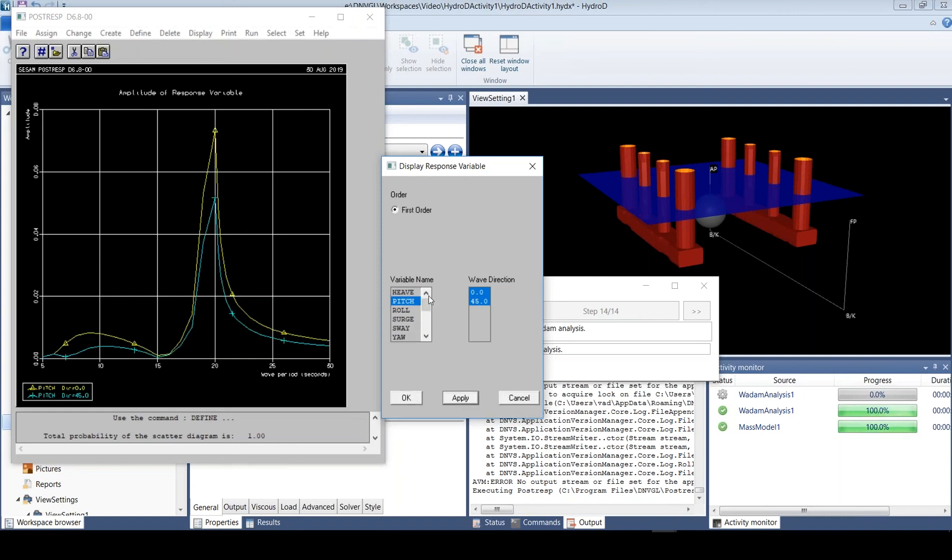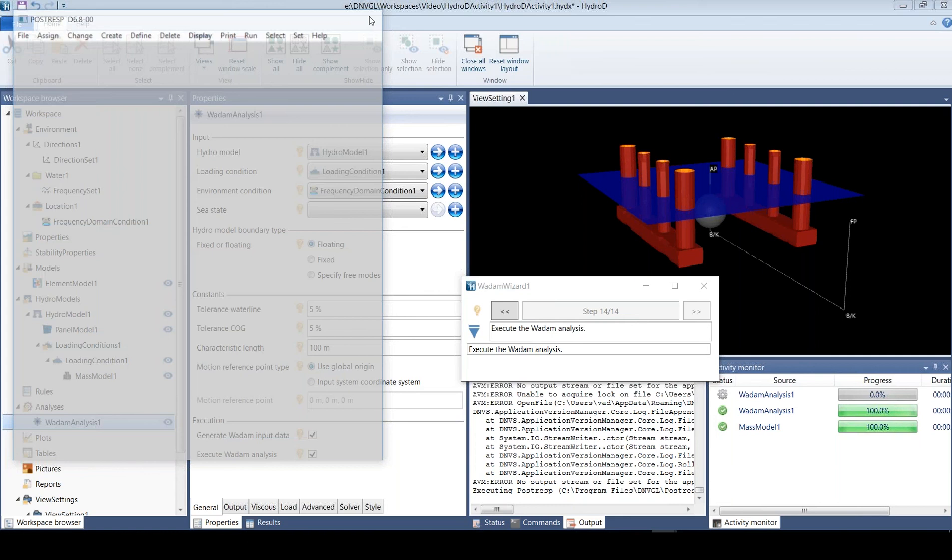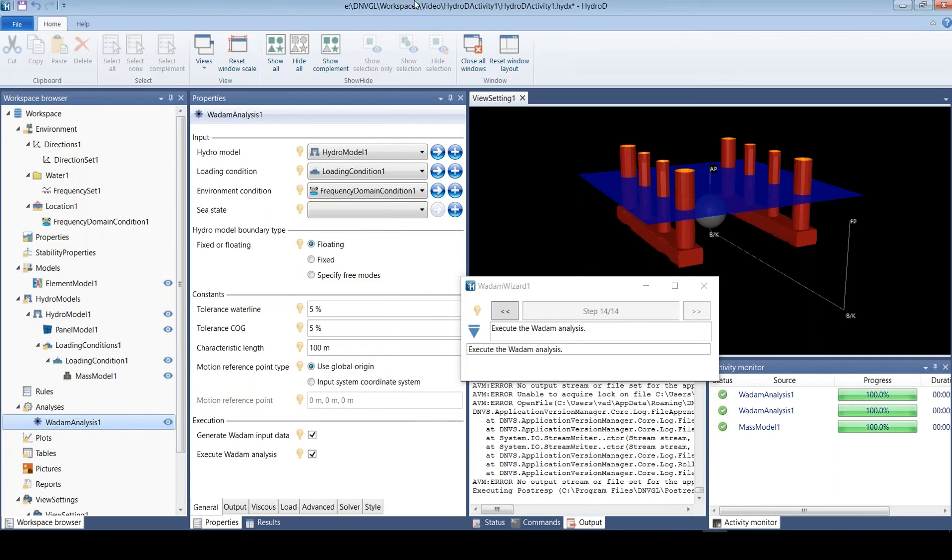So that was just a demonstration of a very straightforward simple analysis. It hopefully shows how easily that can be done.